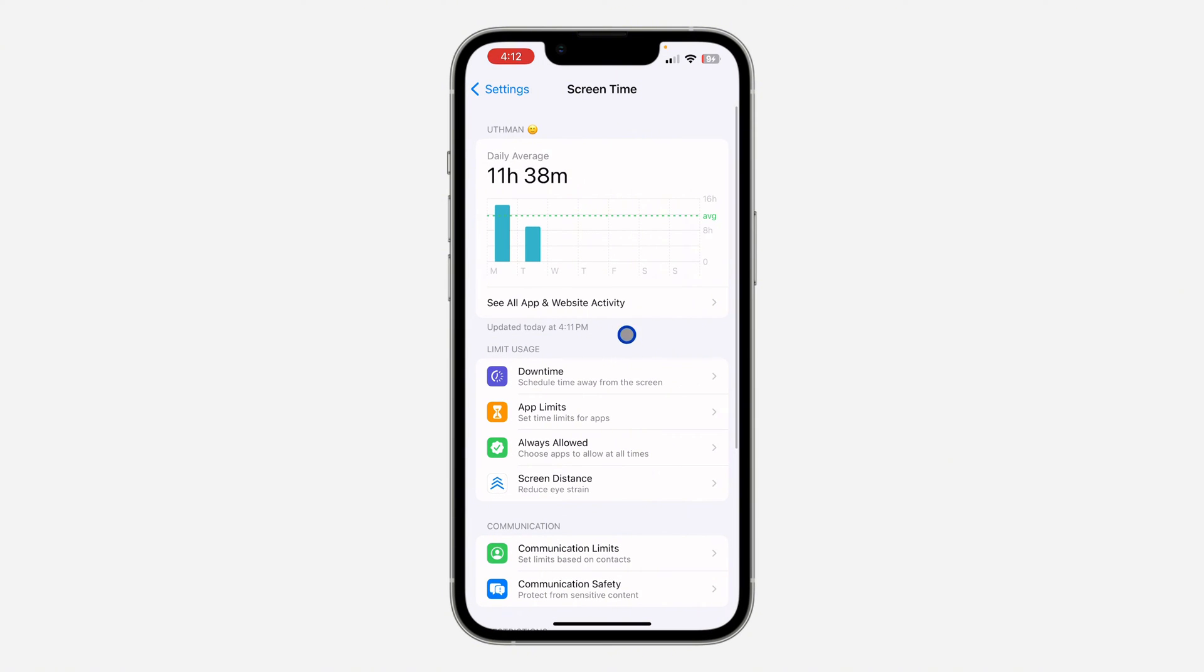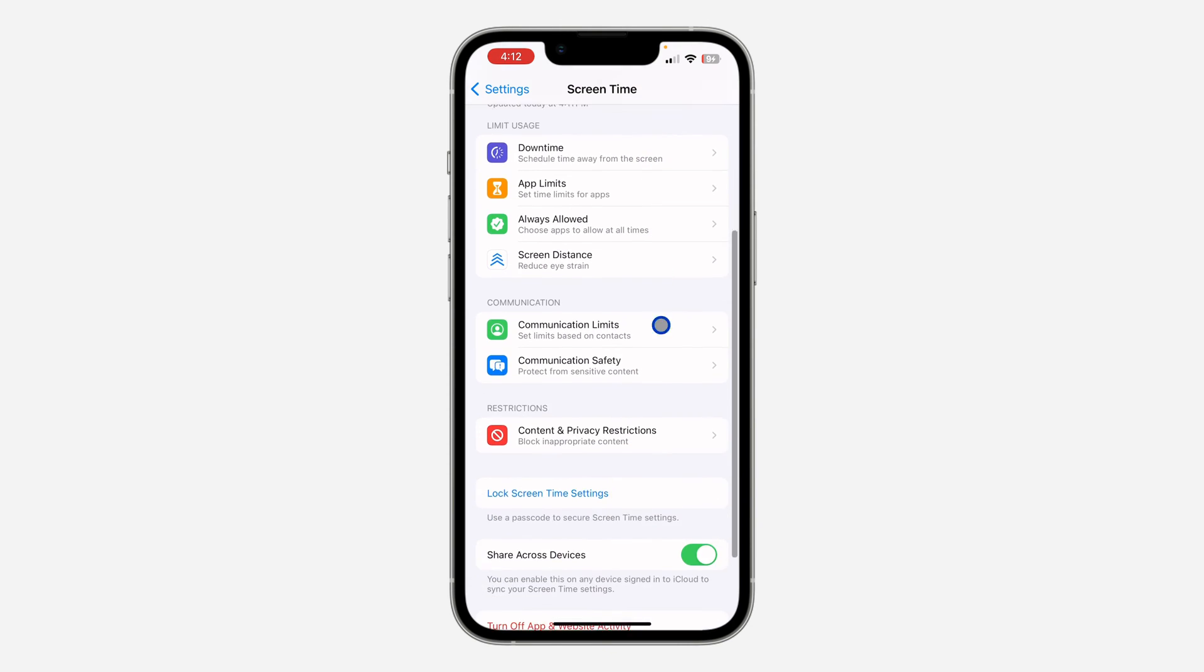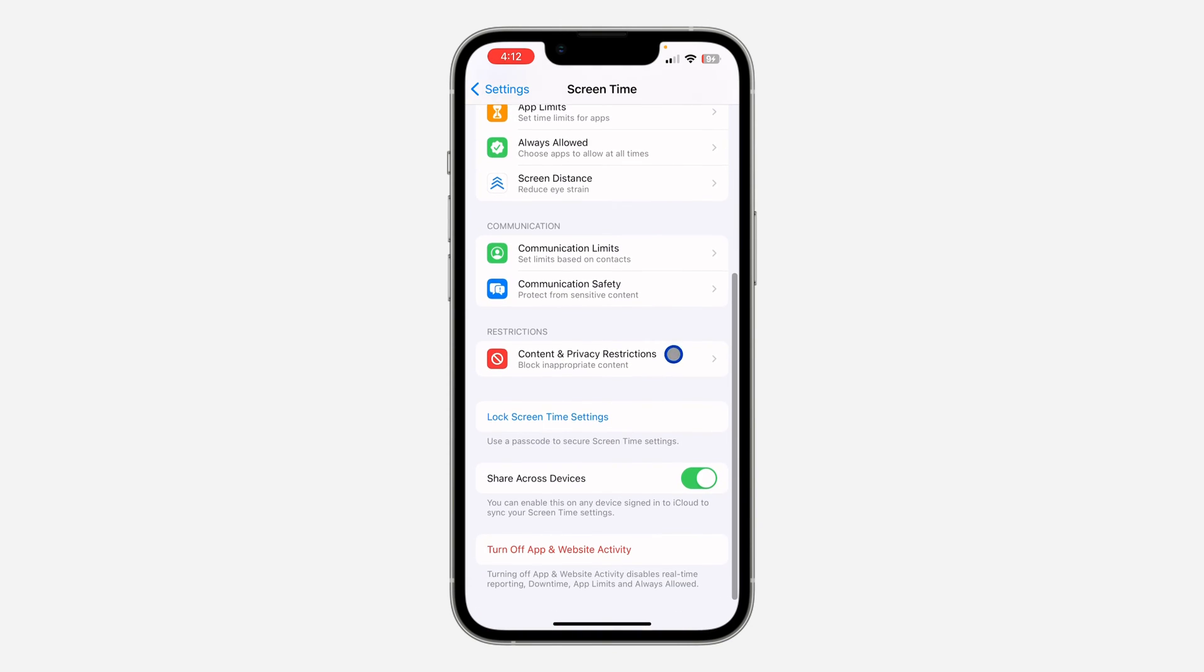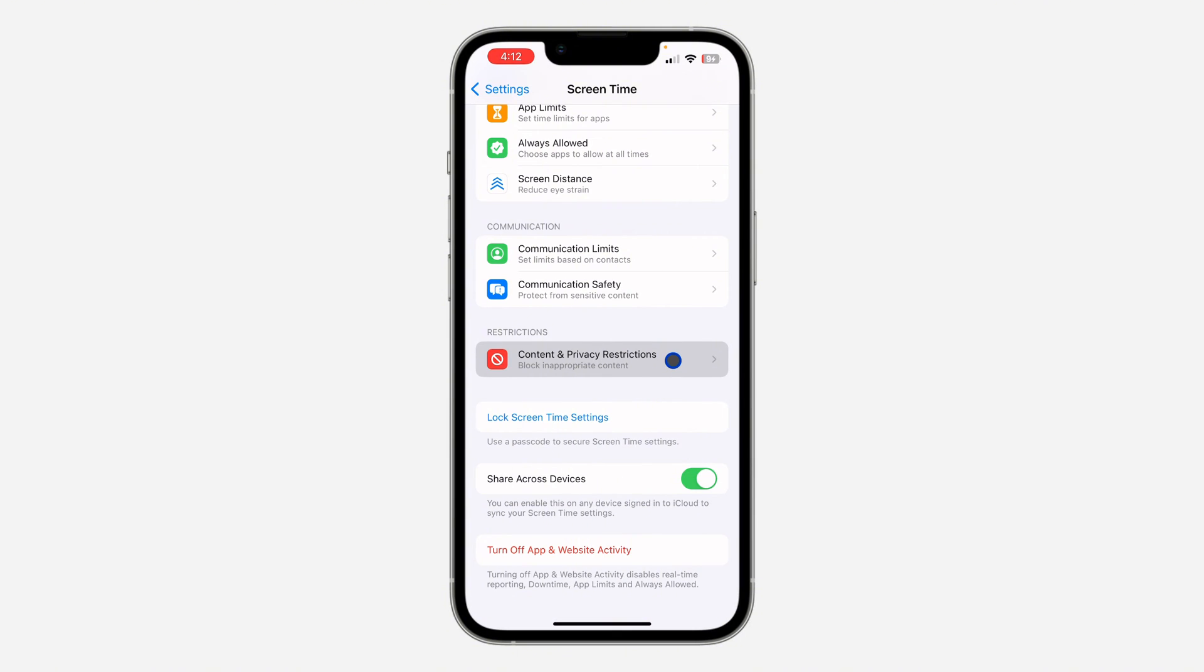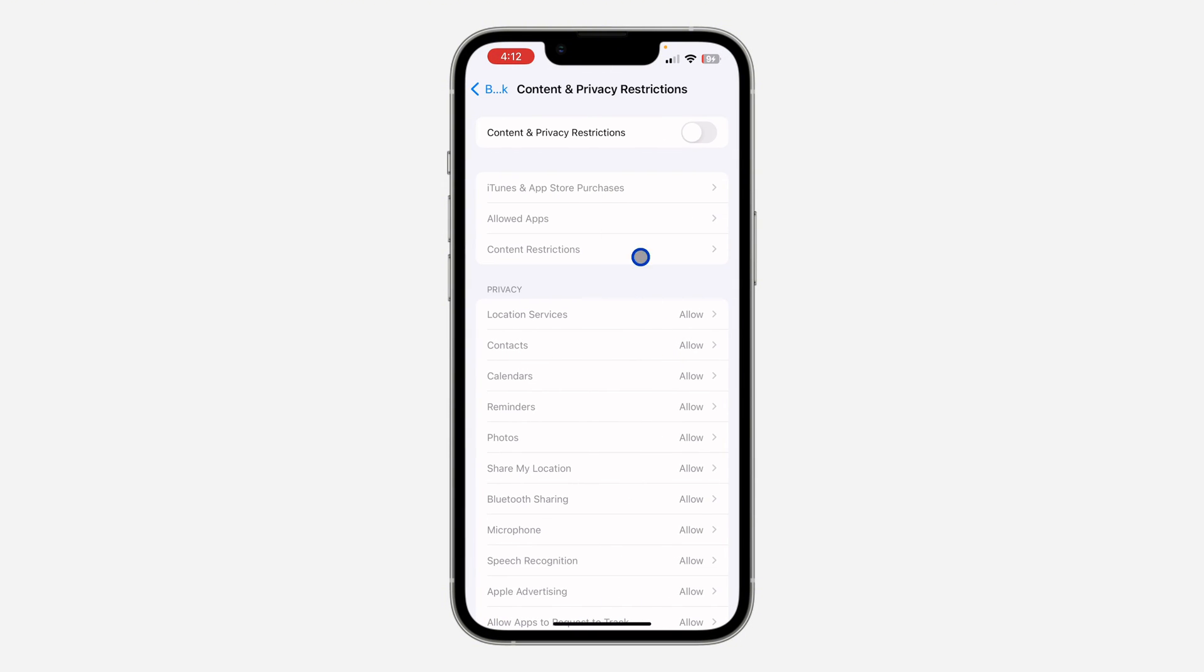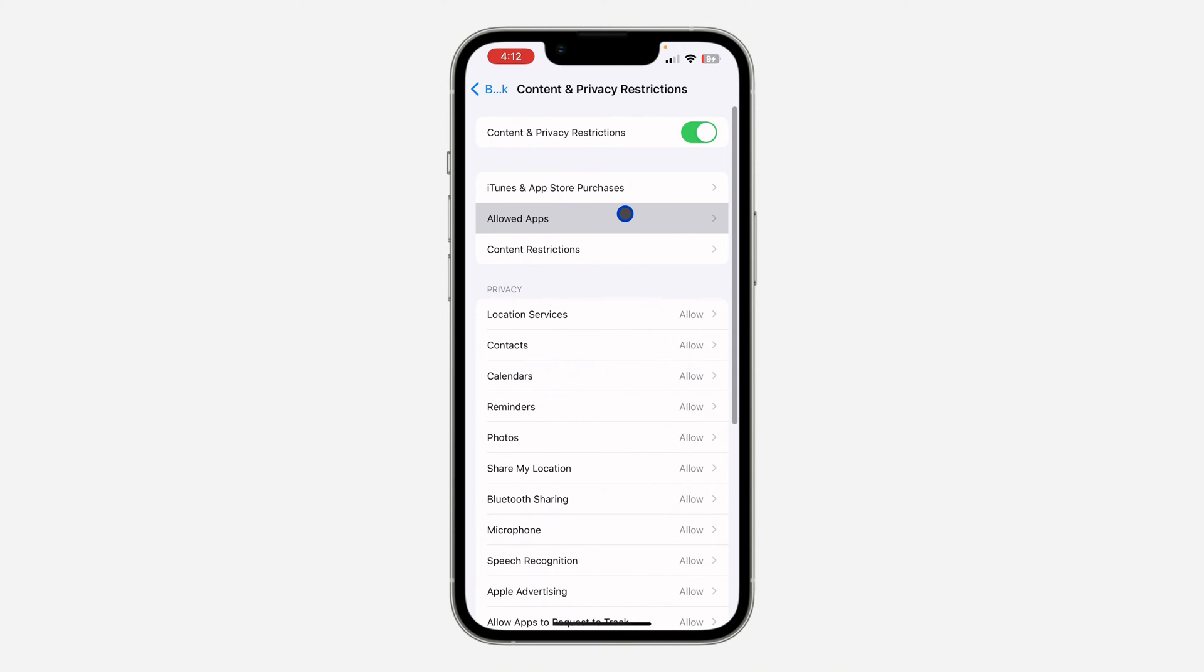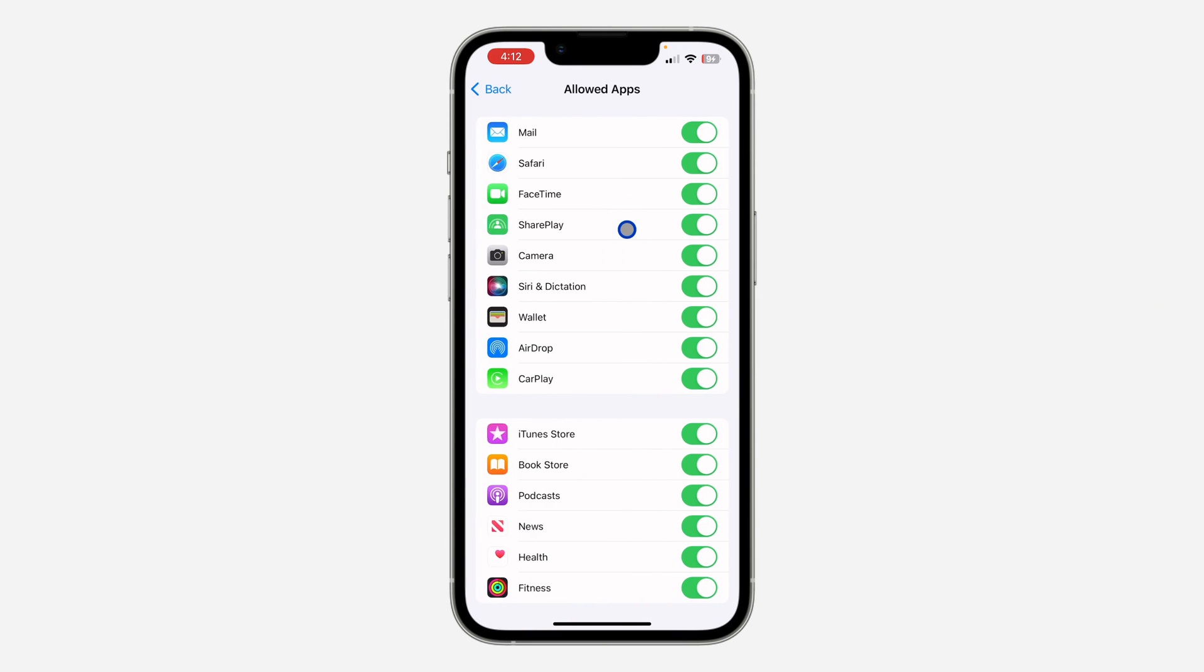If your Screen Time is not yet turned on, just turn it on. It's very easy. Once you turn it on, scroll down and click on Content and Privacy Restrictions. Once you click on it, enable Content and Privacy Restrictions, then click on Allowed Apps.